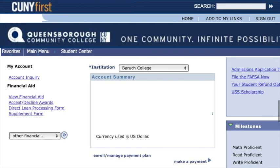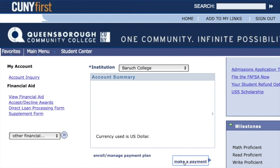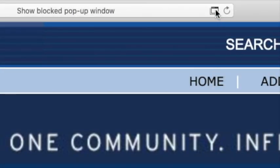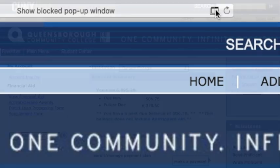Finally, click on Make a Payment located below the Account Summary box. One of the most common problems students encounter in accessing the payment site is with the pop-up window. Make sure to allow for pop-ups by clicking the message in your address bar.